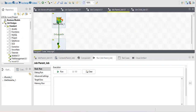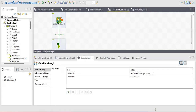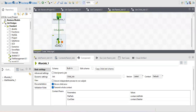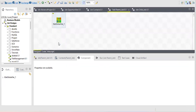I will show you two ways to transfer values from parent to child job. This is my main job named 'parent job' and this is my child job. Let me also show you how to select the child job.